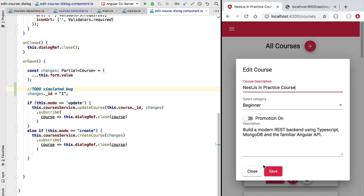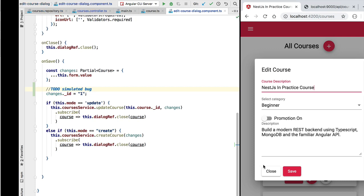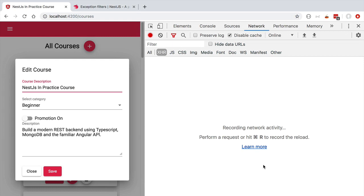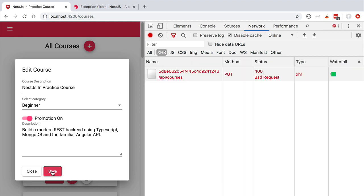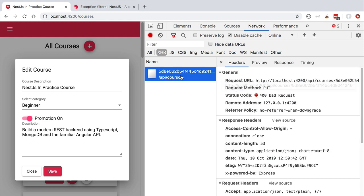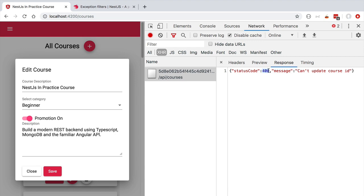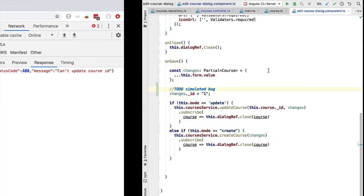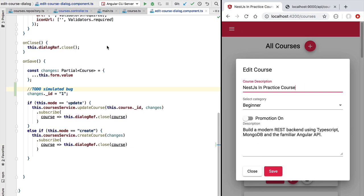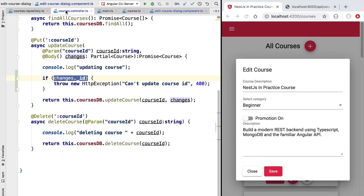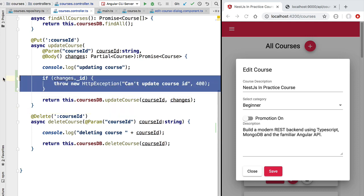Let's now try this malformed request here in a larger window. We are going to open here the edit course dialog and let's make here some changes. We are going to click on save and we are going to keep an eye here on the network log. So if we now click save, indeed we get back here the status code bad request on the put call and here on the response we have our message can't update course ID status code 400 as expected. So as you can see, our malformed request triggered here our validation logic in our course controller.